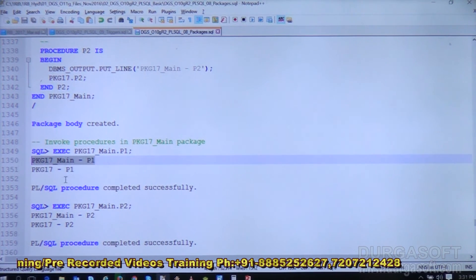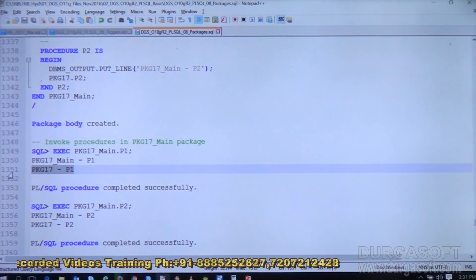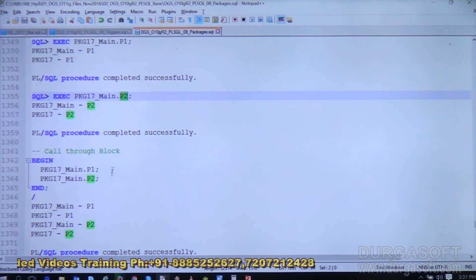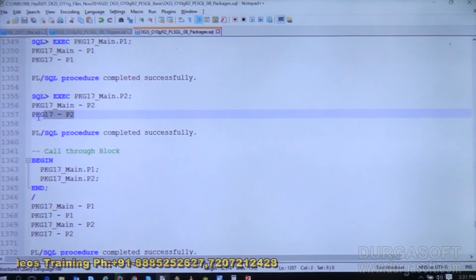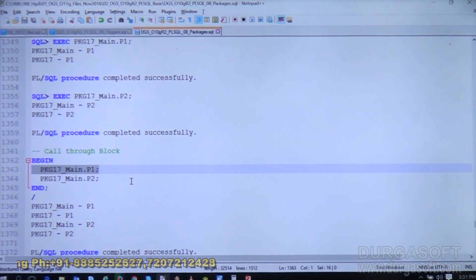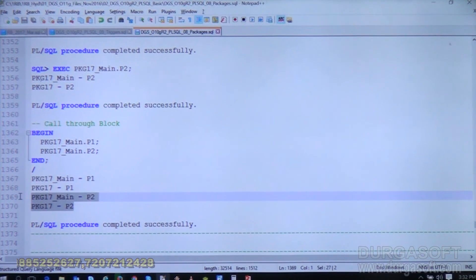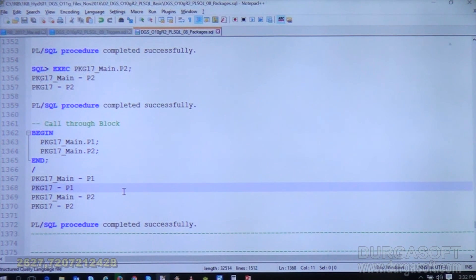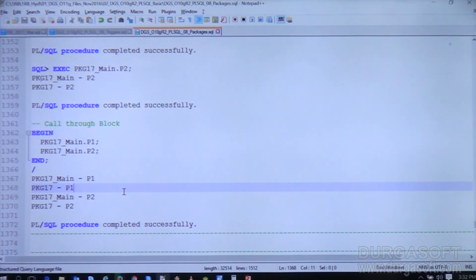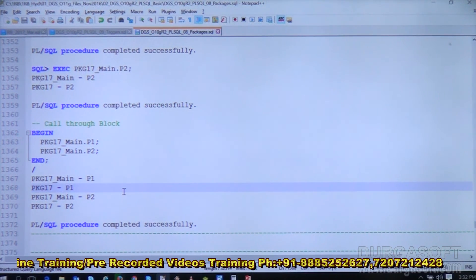The first output is from the wrapper package and the second from the actual package. We are also able to execute p2. Calling both p1 and p2 through a PL/SQL block also works correctly, displaying messages from both. This demonstrates that we have successfully implemented code hiding using the ACCESSIBLE BY clause.